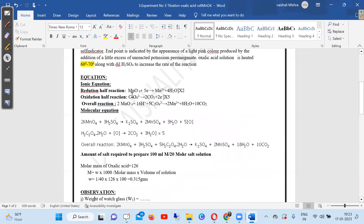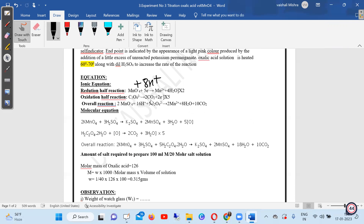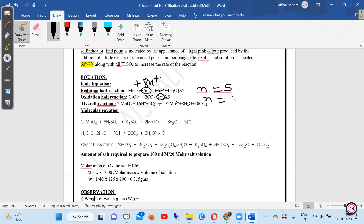For the ionic equation of oxalic acid with KMnO₄: reduction half is the same — MnO₄⁻ + 5e⁻ + 8H⁺ → Mn²⁺ + 4H₂O. Oxidation half: oxalate (C₂O₄²⁻) oxidizes to CO₂ by loss of 2 electrons. The N factor of KMnO₄ is 5 and the N factor of oxalic acid is 2.